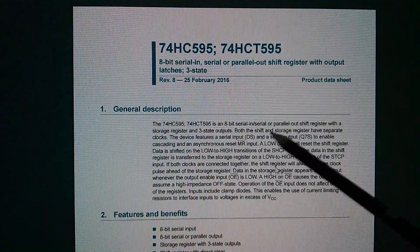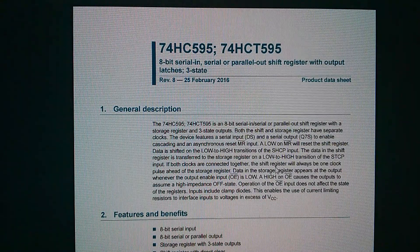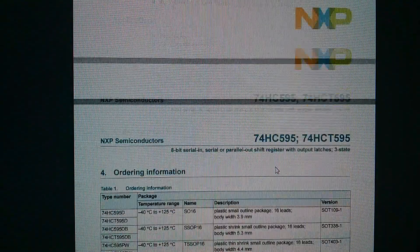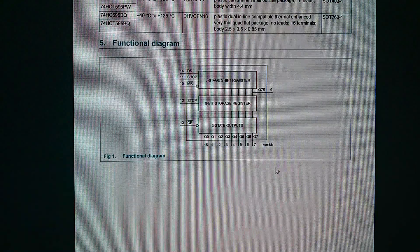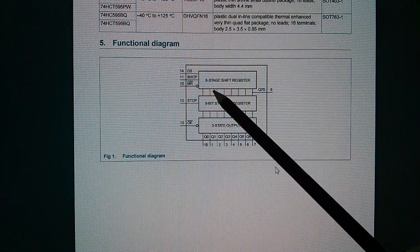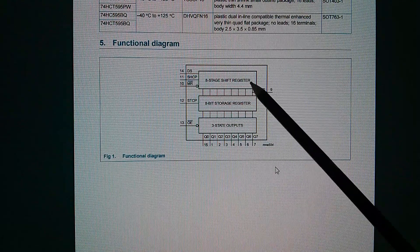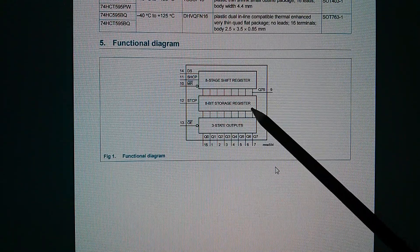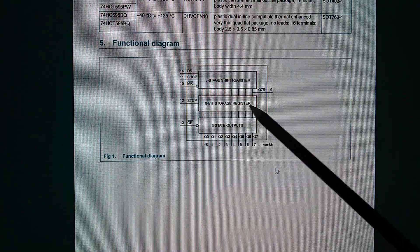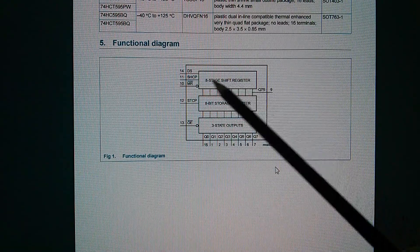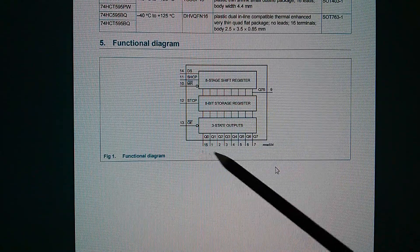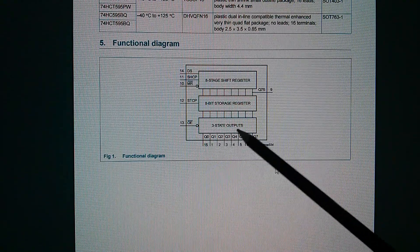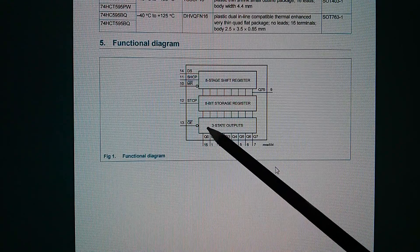So here's the datasheet for the 74HC595. And if I scroll down a little bit, you can see a functional block diagram. And on here, you can see there's an eight-stage shift register. Then there's an eight-bit storage register. So this is how you're able to store data in the storage register while the shift register is being updated. That's if you don't want to see the changes on the output. And then there's this three-state output driver.